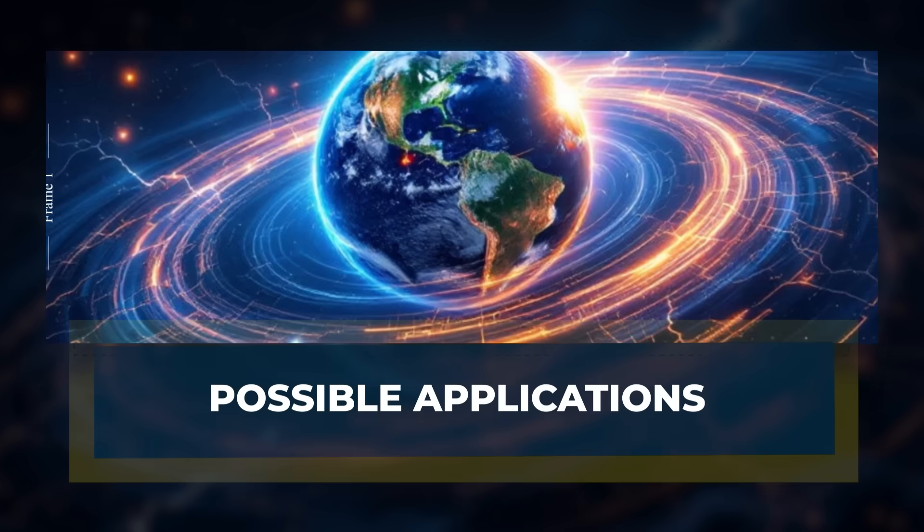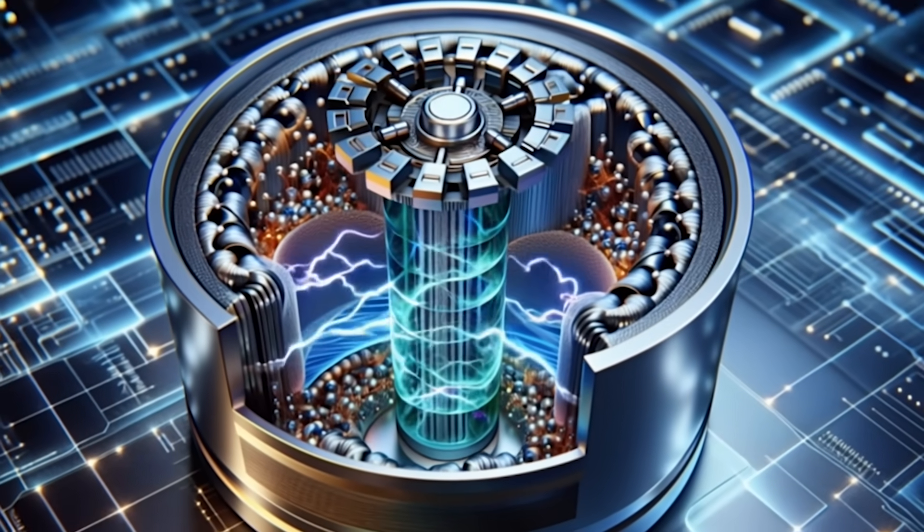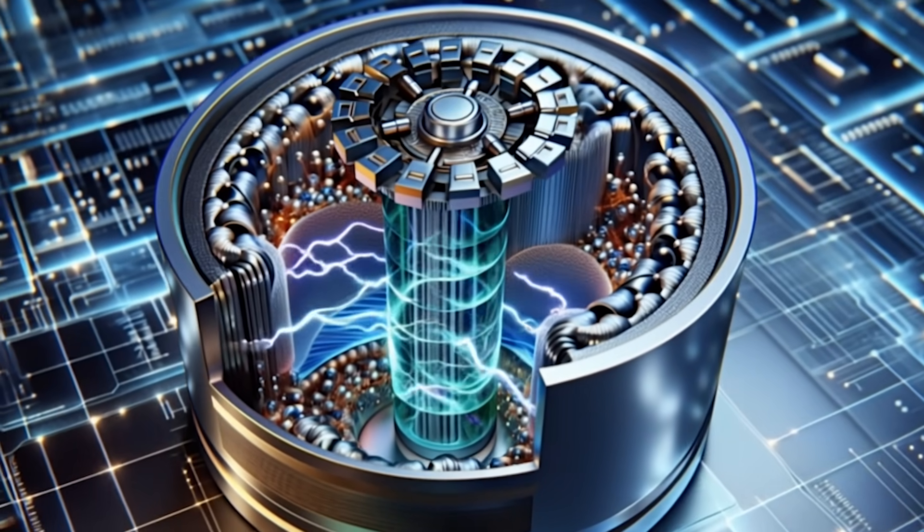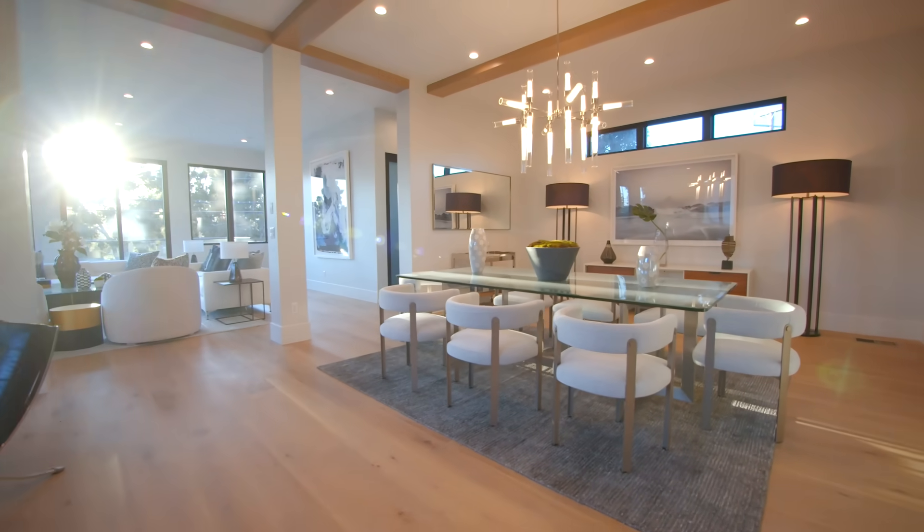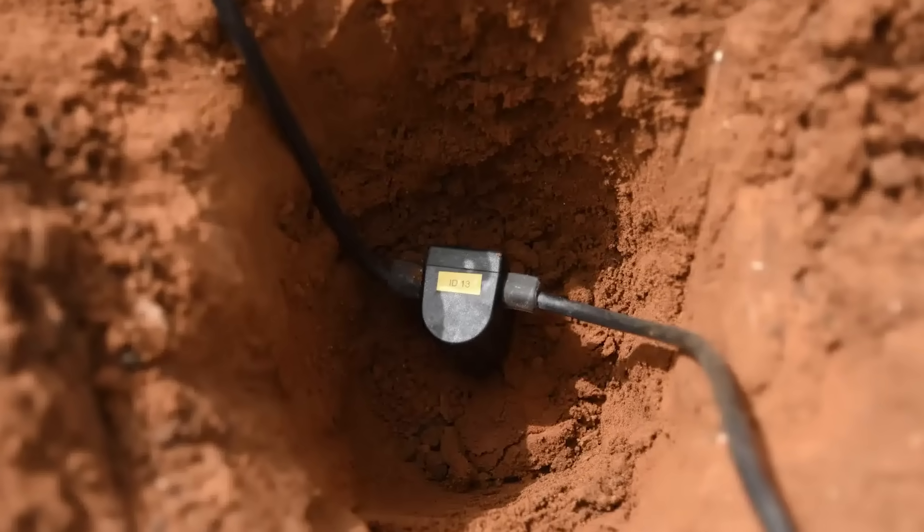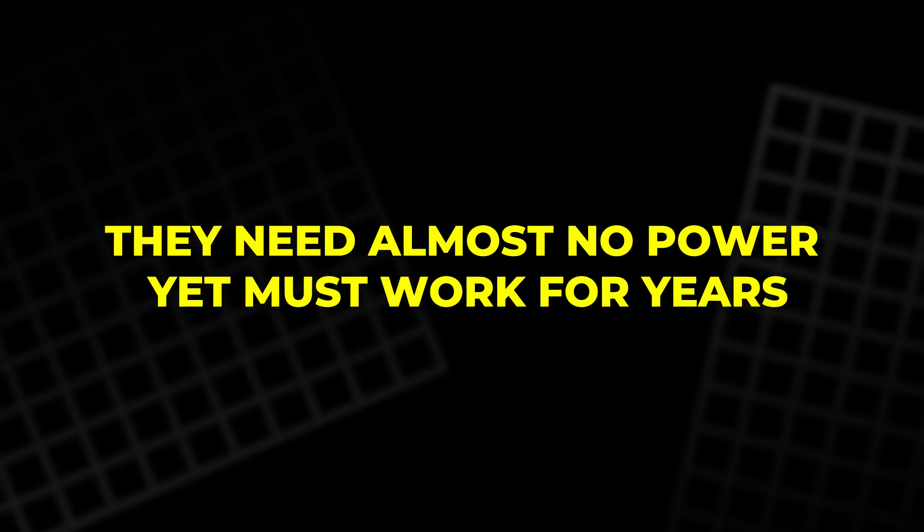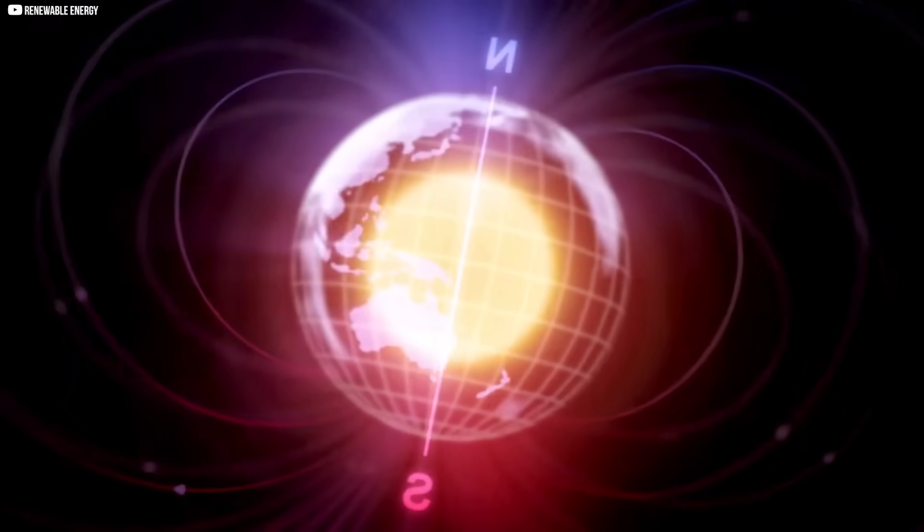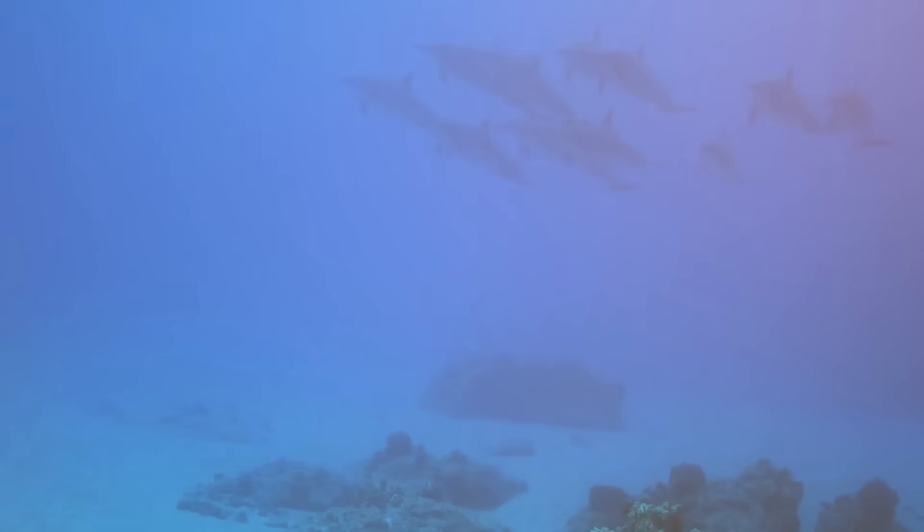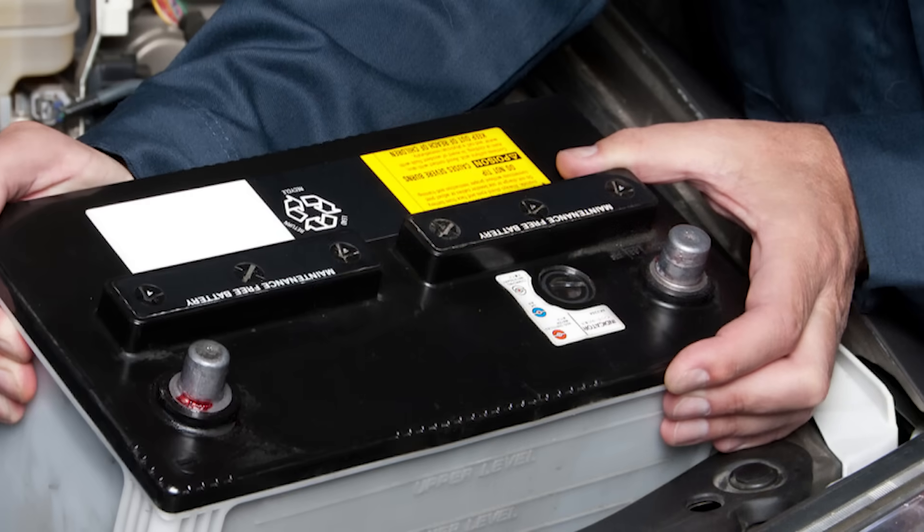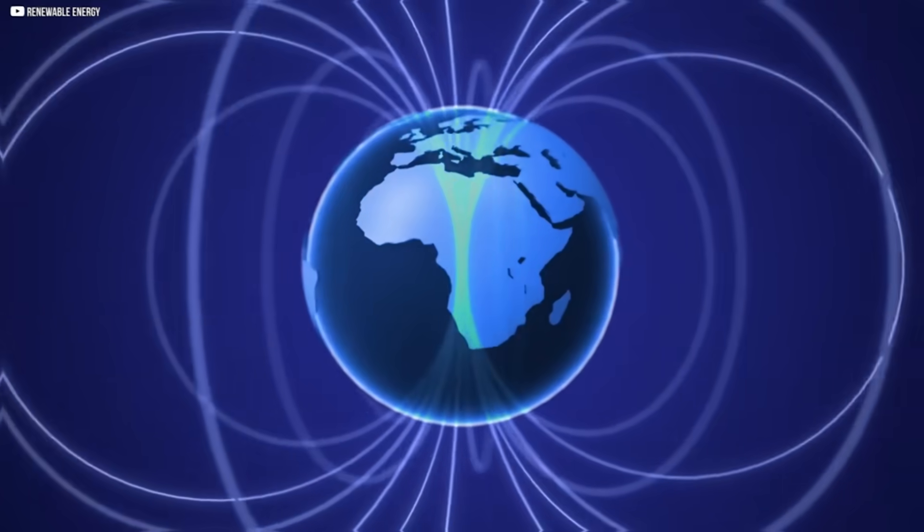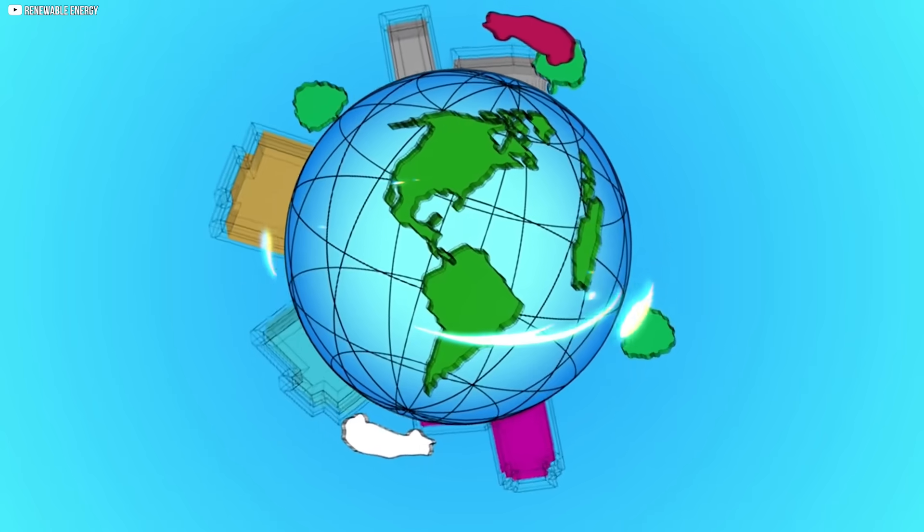Possible applications. Even the smallest source of energy can matter in the right place. This effect will not power homes, but it could serve special roles. Think of sensors buried in remote ground. They need almost no power, yet must work for years. A steady trickle from Earth's field could keep them alive without batteries. Imagine instruments deep in the ocean or hidden in polar ice. Replacing batteries is costly and risky. A device that feeds on the planet's spin could run quietly forever.